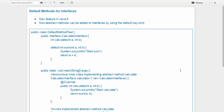In this video I'm going to illustrate default methods for interfaces. Default methods for interfaces is a new feature added in Java 8. With this feature, non-abstract methods can now be added to interfaces using the default keyword. Earlier, before Java 8, it was not possible to add an implemented method in an interface, but now with Java 8 you can do that.